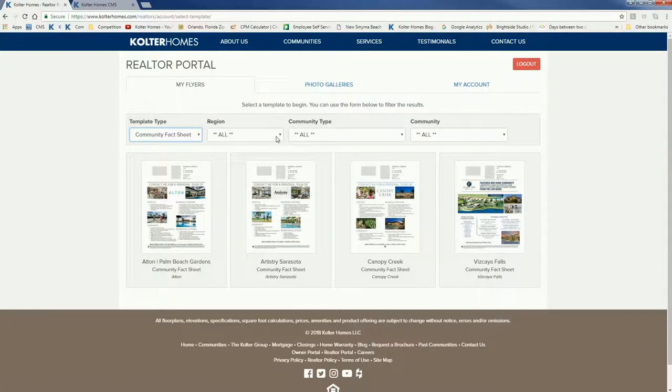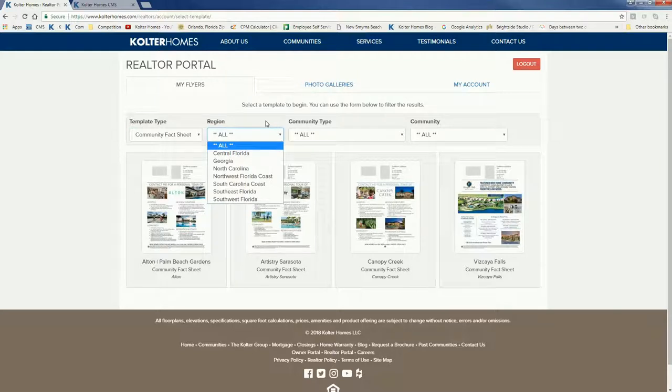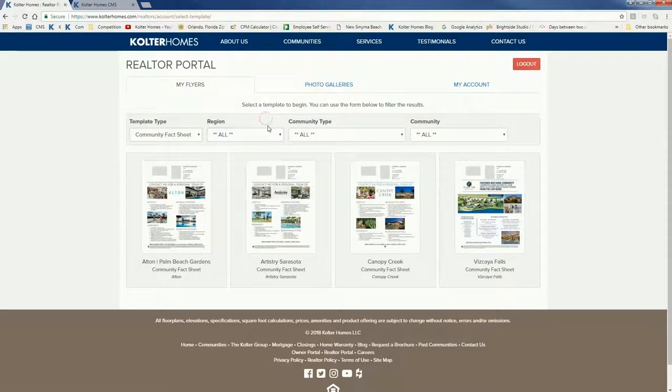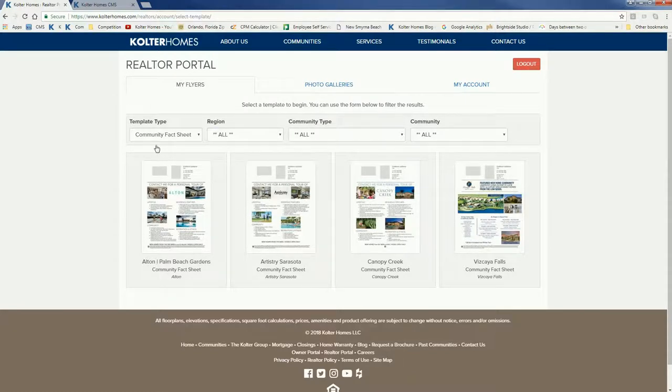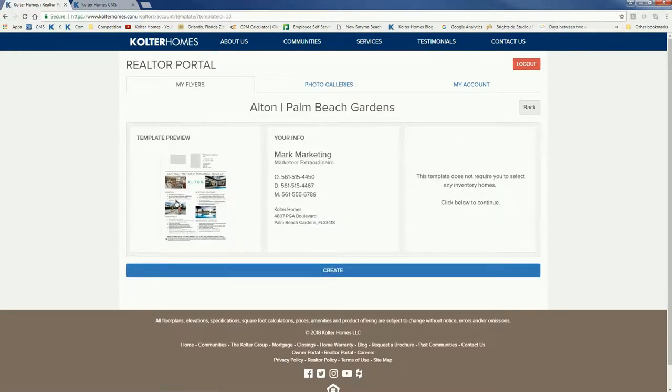You can also choose by region in terms of where Kolter Homes builds, community type if it's active adult or single family, and directly by the community name. Community fact sheet is super easy to create. We're going to do one for Alton so we simply click Alton.